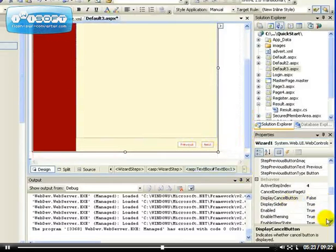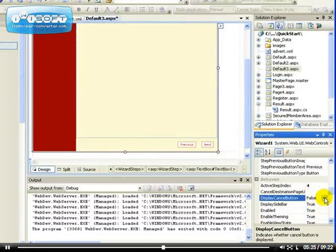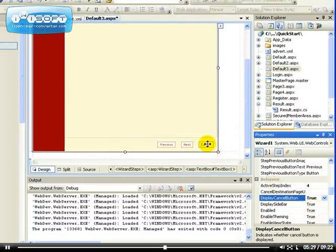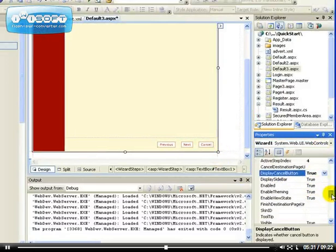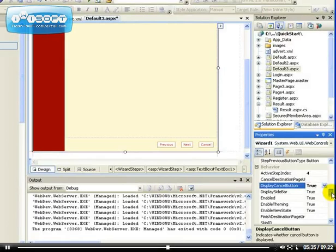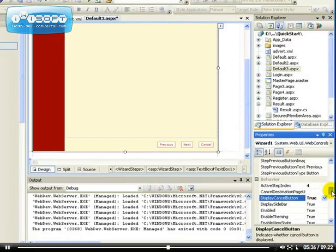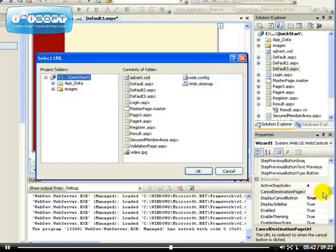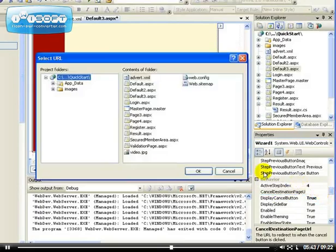And let me show you how that works. Remember on our step, on each of the steps, we do not have the Cancel button now. So if I say Display Cancel Button to be true, we're going to have the Cancel button so that our user can cancel out of the operation, cancel out of the multi-step form.